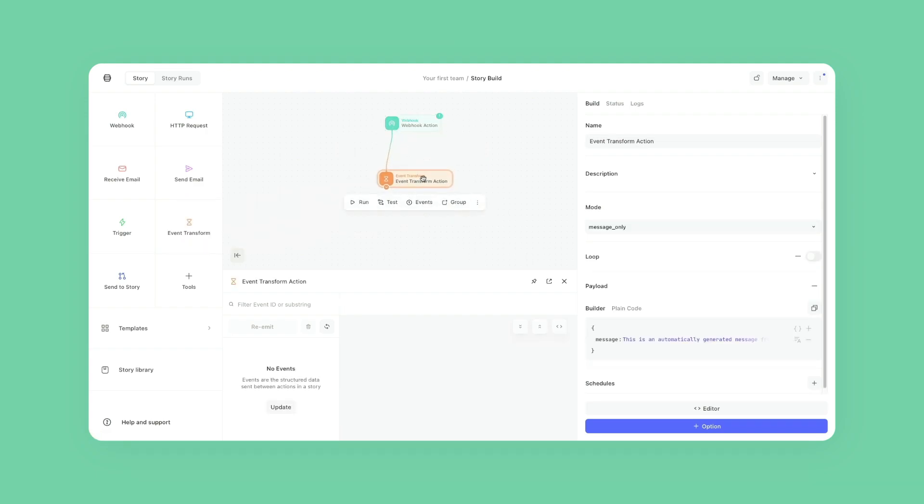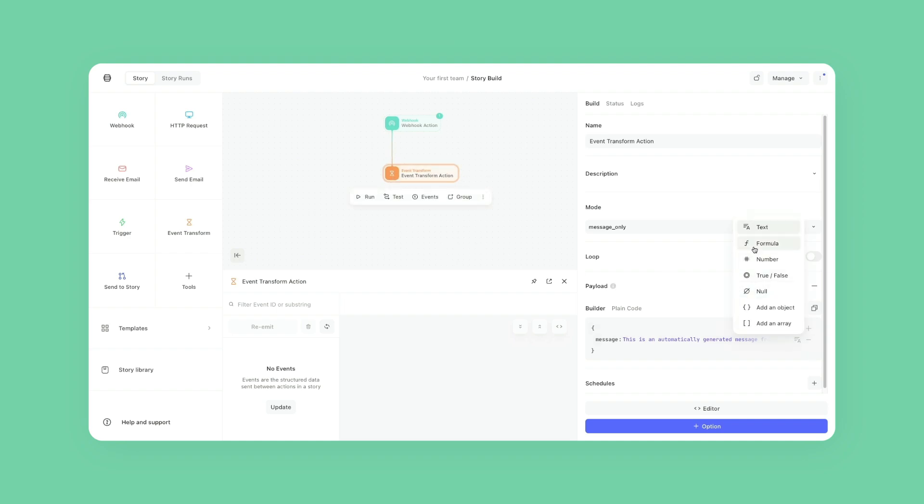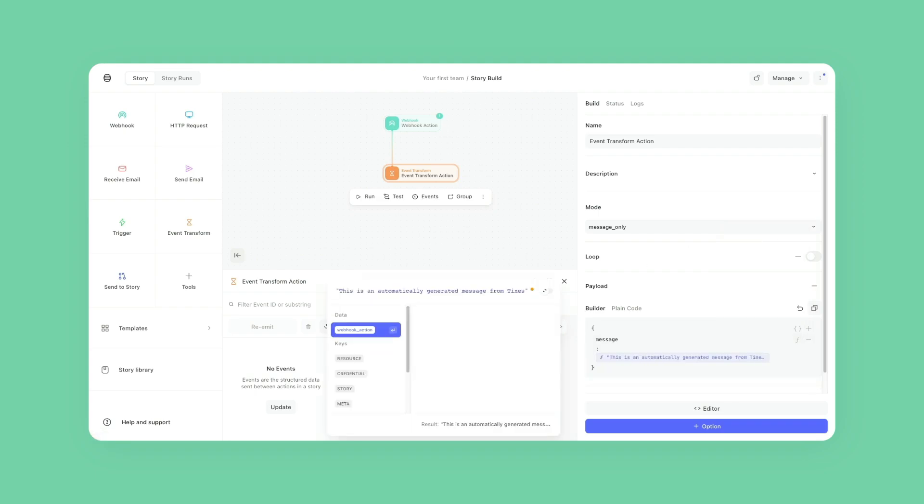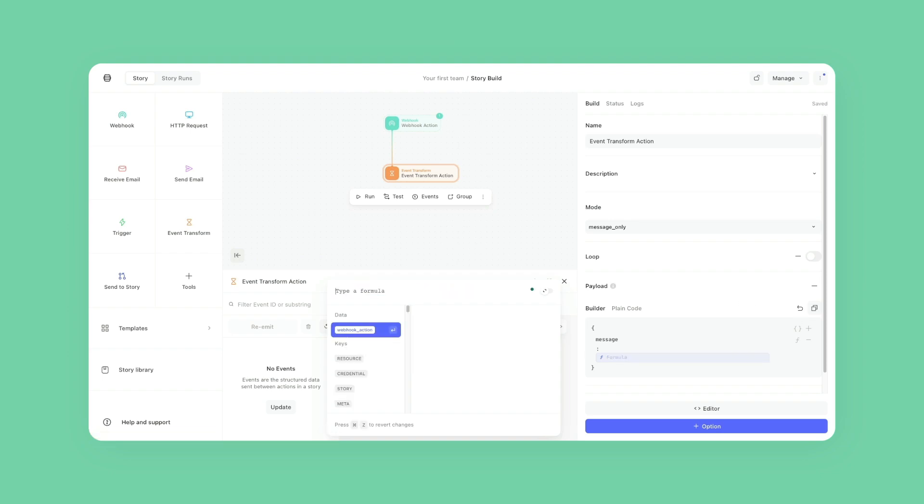So I'm going to grab an event transform, connect it from my previous action. And what I'm going to do here is change this to formula over on the right hand side. And I'm going to swap this from this is an automatically message generated from Tines.